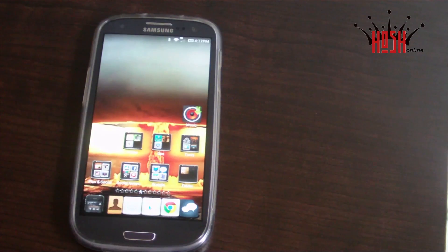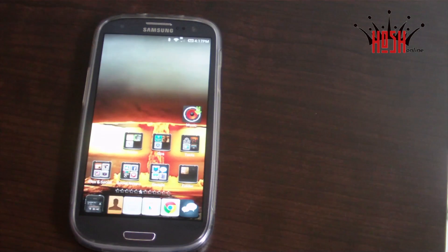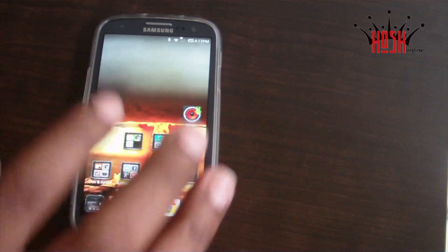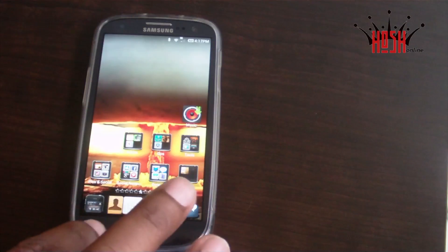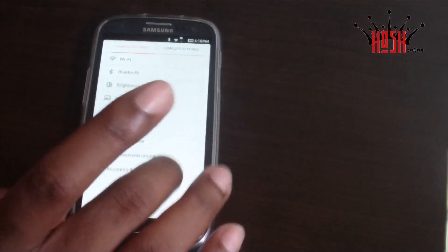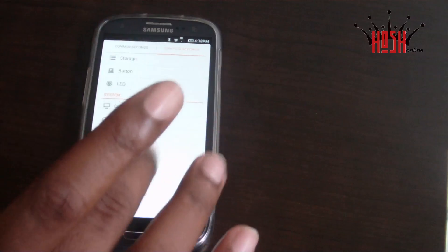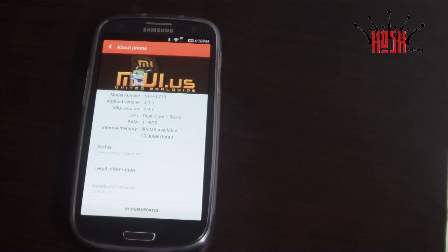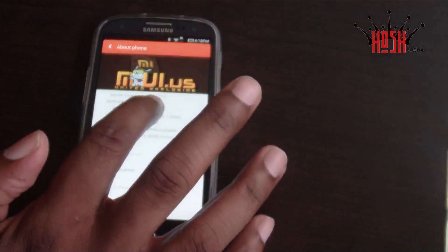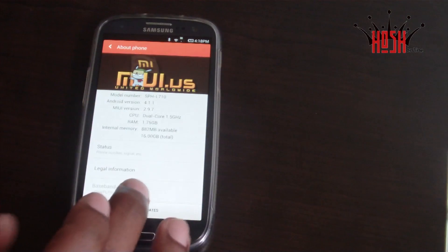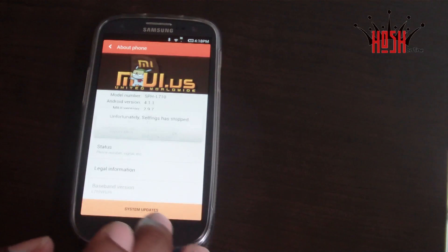What's up guys, this is Damian with HoshOnline again. Today we're going to be taking a look at the MyUI ROM for the Samsung Galaxy S3 Sprint Edition. This is the Jellybean 2.9.7 beta update for the Samsung Galaxy S3, and first impressions of this ROM — it's completely awesome.